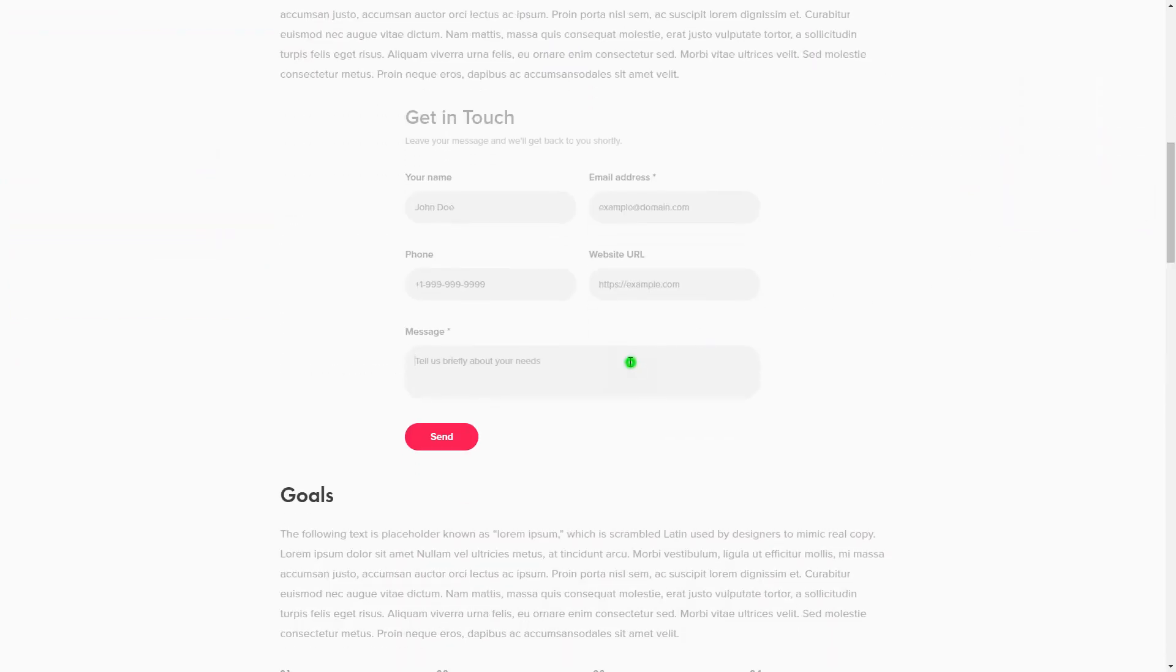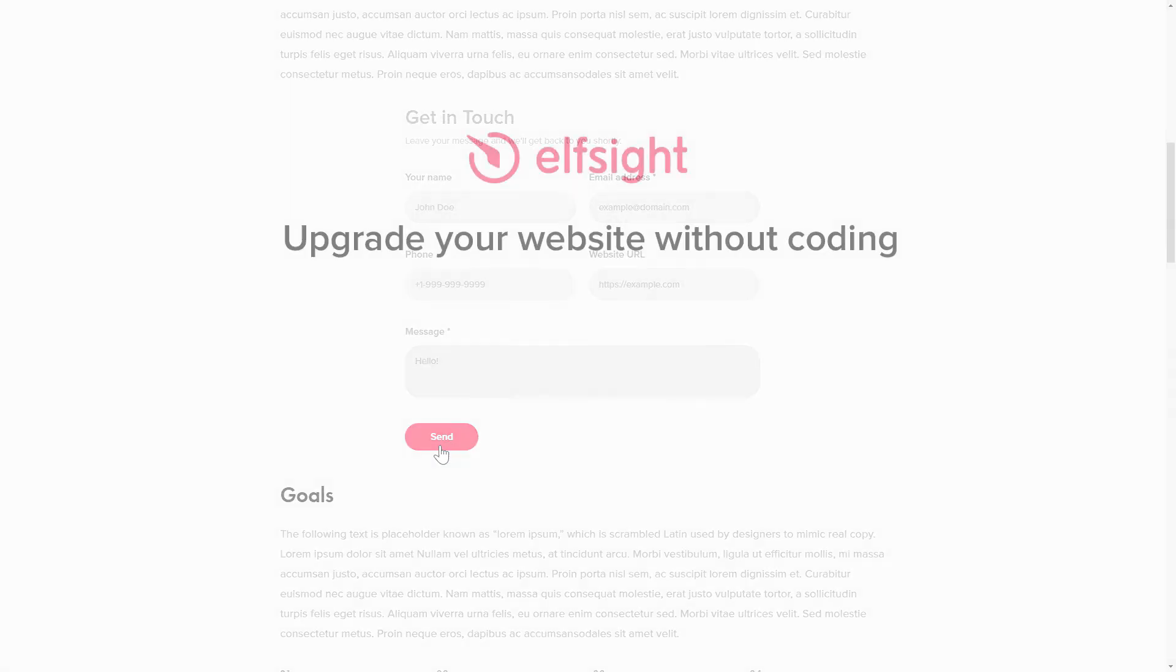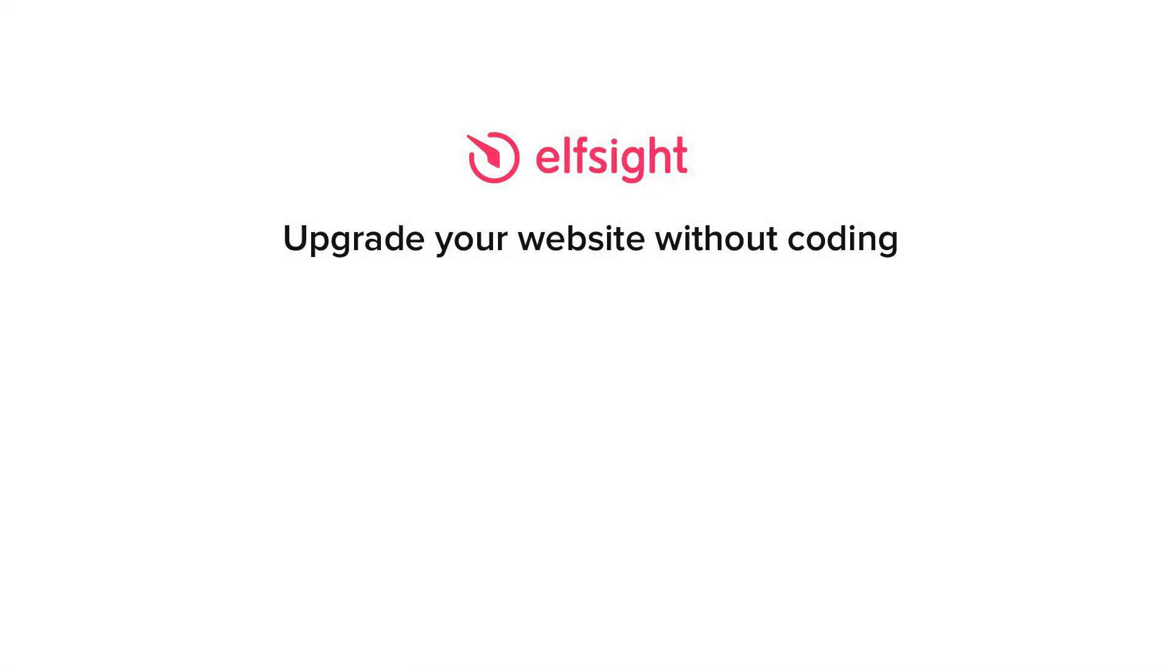This is how easy it is. But if anything goes wrong at any stage, message us at support at elfsight.com. Also, we've got tons of cool and exciting widgets and you're very welcome to try them out for free. Just click the link in the description. Thank you for watching this video. Enjoy your day.